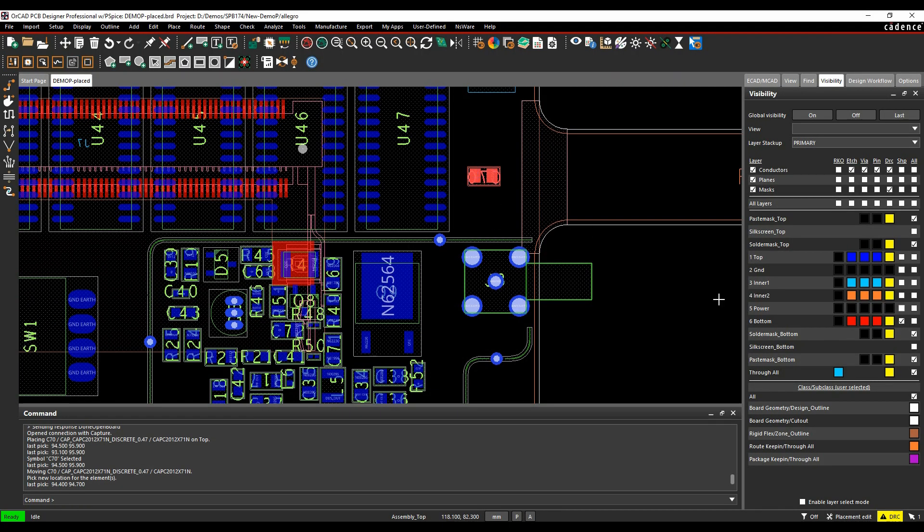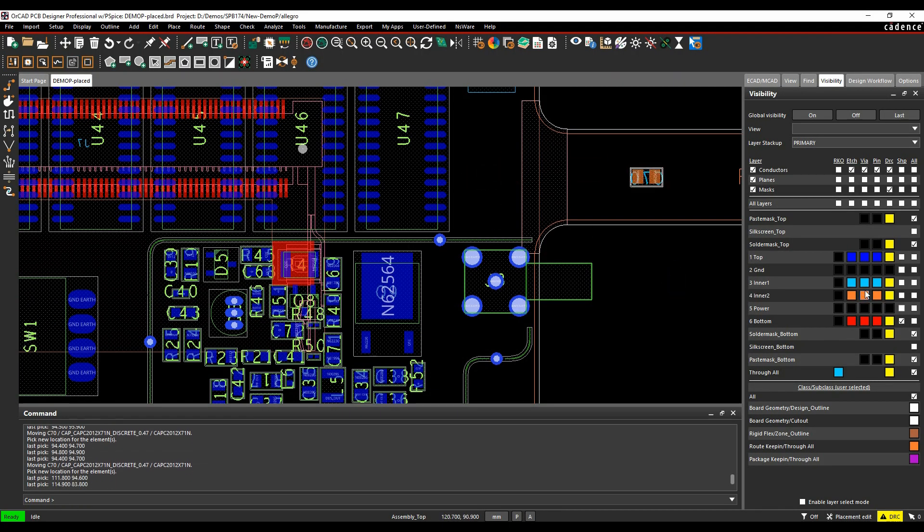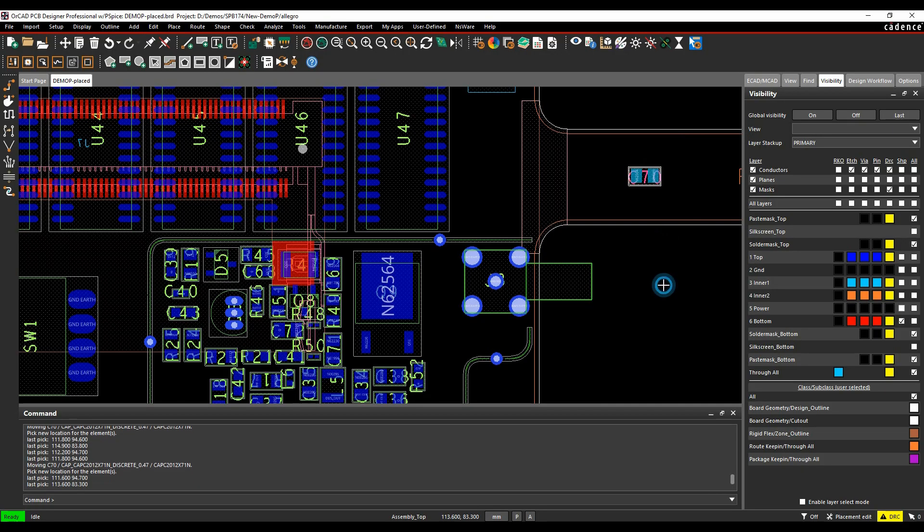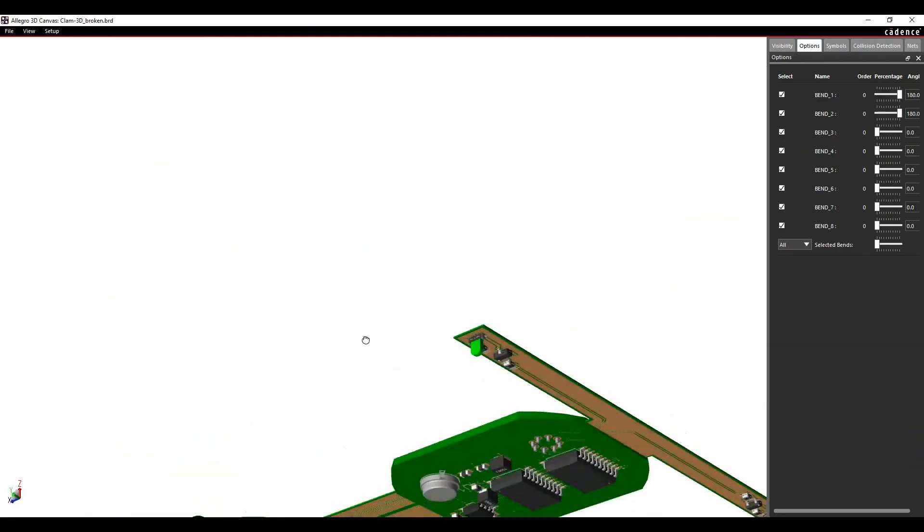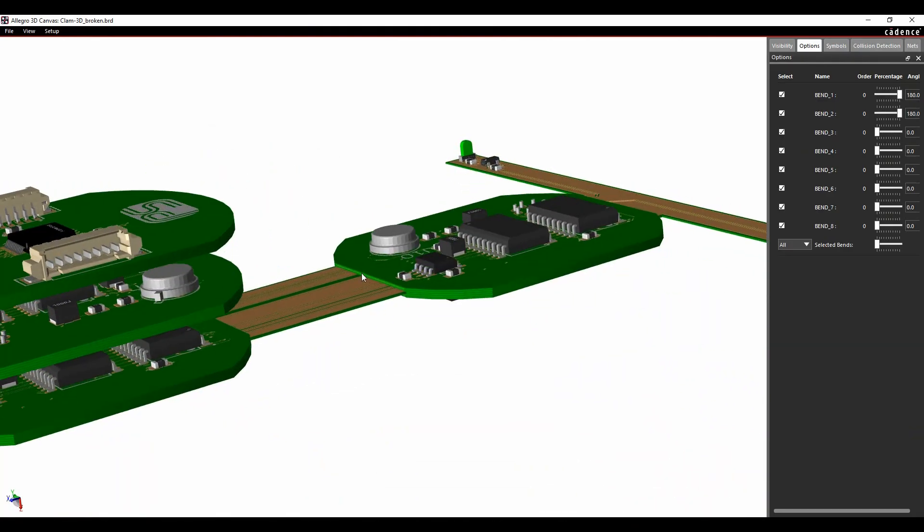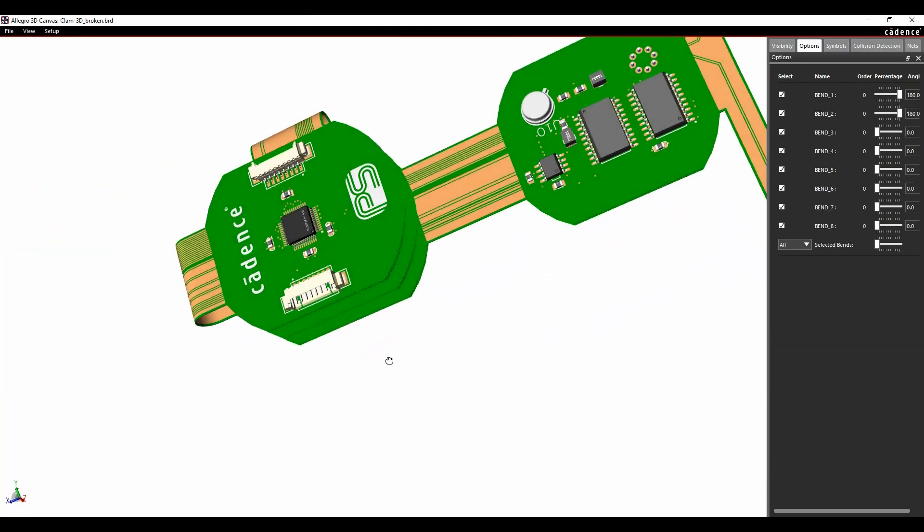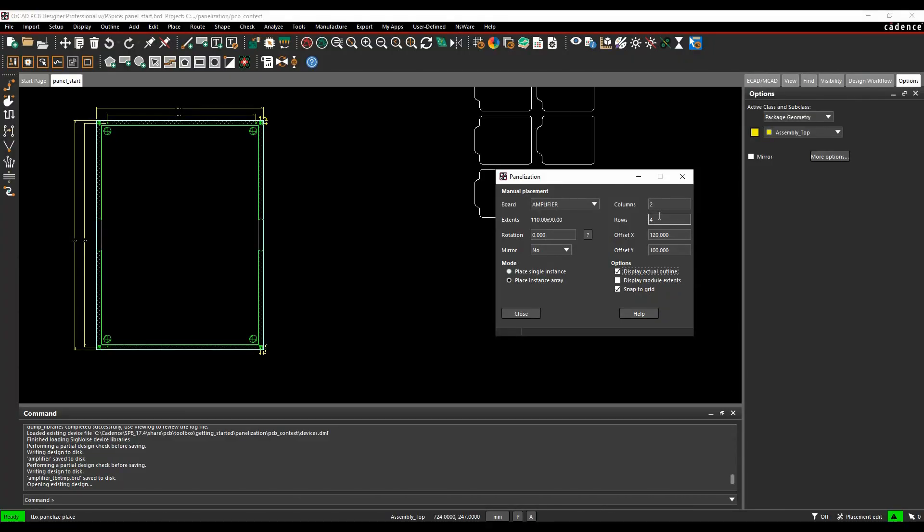Multiple stack ups for flexi rigid designs are available which drive dynamic placement and routing in each zone. Need to show flexi bends in 3D? No problem with the Cadence PCB 3D engine.